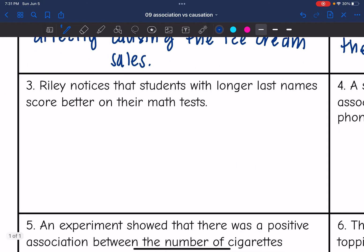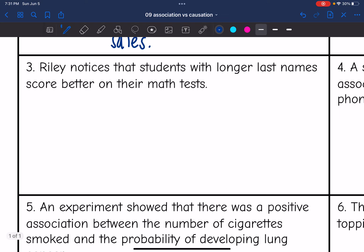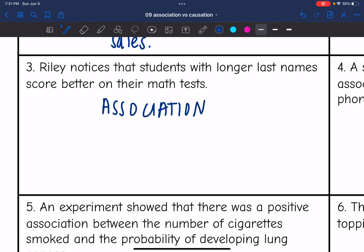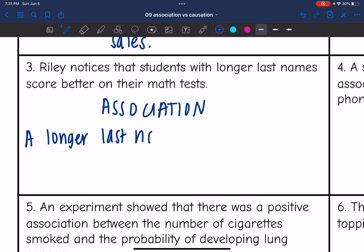Number three: Riley notices that students with longer last names score better on their math test. This would be an association. While that might be true, we know that it's not the long last name that's going to cause them to score better on their math tests — a longer last name does not cause a better math score.